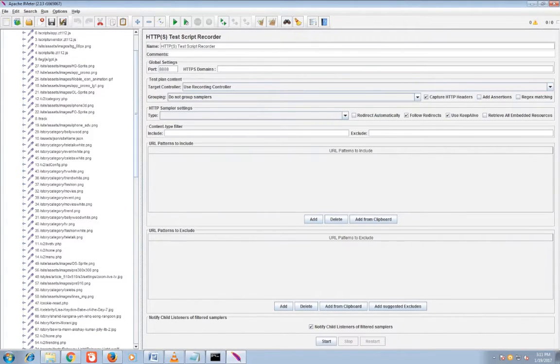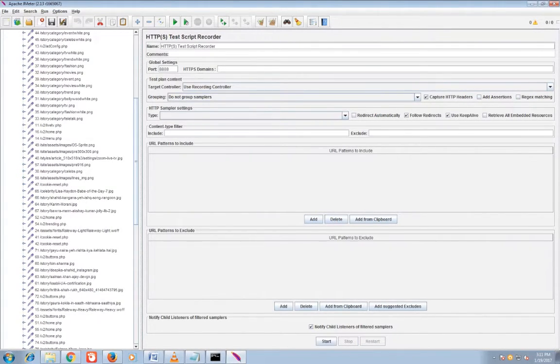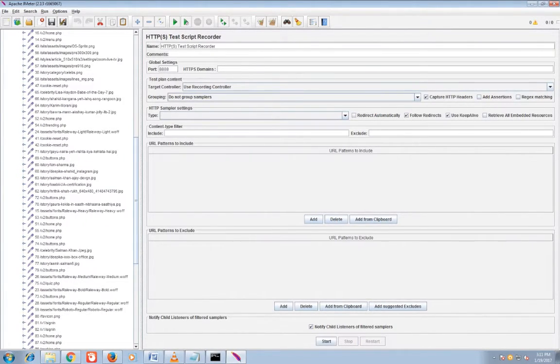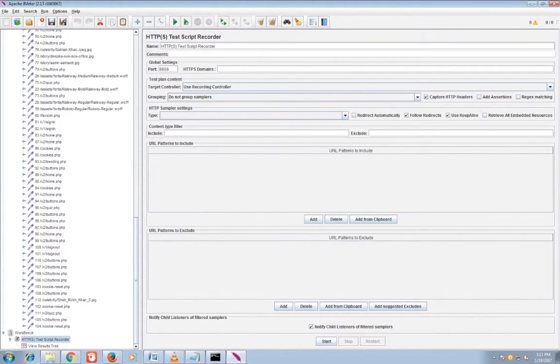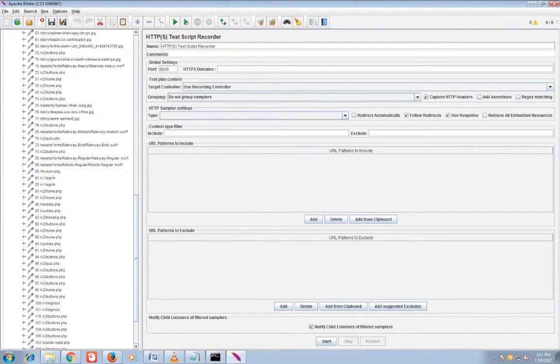HTTP test script recorder - you see what exactly changes I will make. I need to click on stop button to stop the recording from HTTP test script recorder.